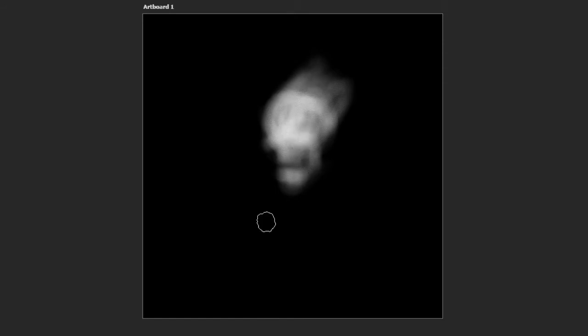My other problem is that I tend to draw the same thing over and over which is skulls because I like the darkness of skulls, like I like dark art in general.